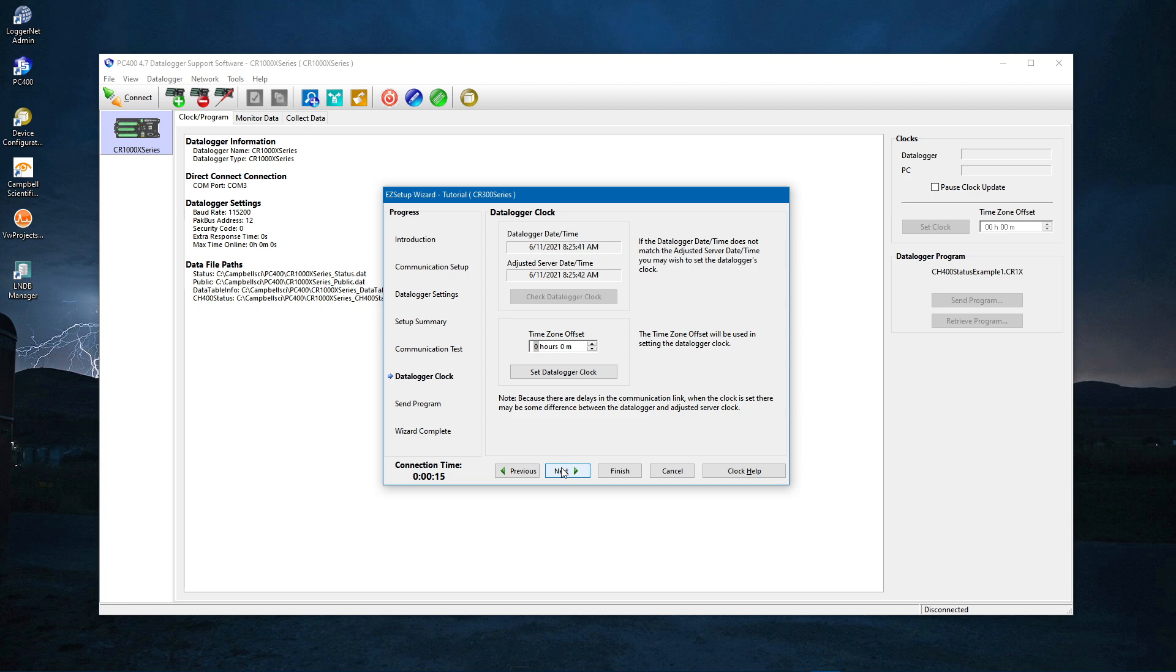Sync the CR350 clock to the computer here by clicking the Set Data Logger Clock button.